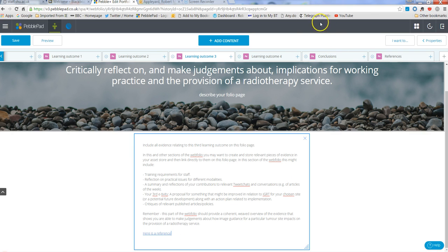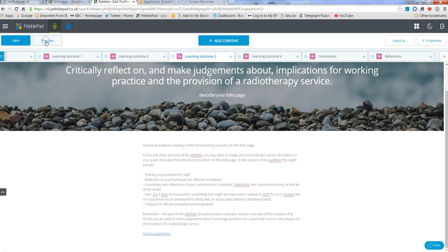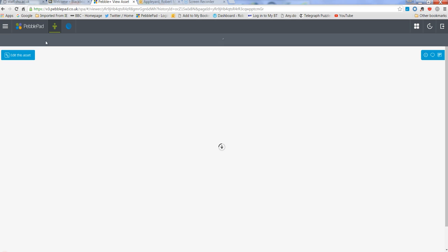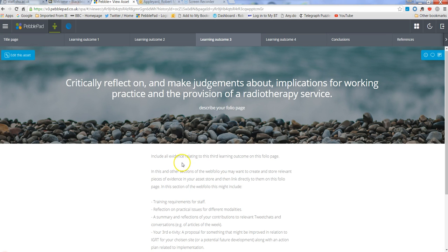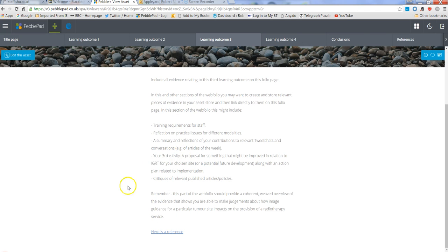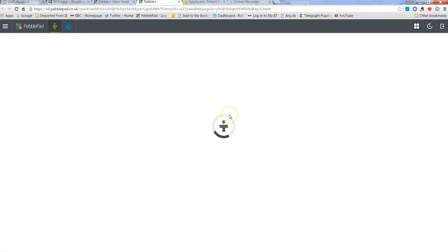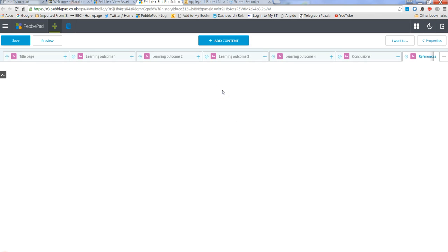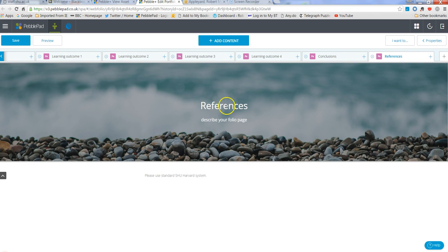And so now if we preview this page, scroll down to the link that we've created, here's a reference, click on that and it takes you to your references page.